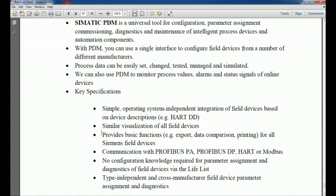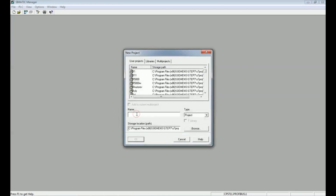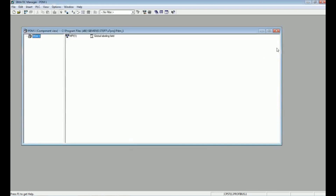Siemens PDM is integrated with the Siemens Manager software, so you must have a license for PDM to integrate it with Siemens Manager. Now we will switch to Siemens Manager and open a new project. Click on New, give the project the name 'PDM1', and open the project.